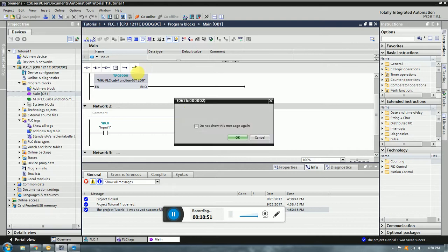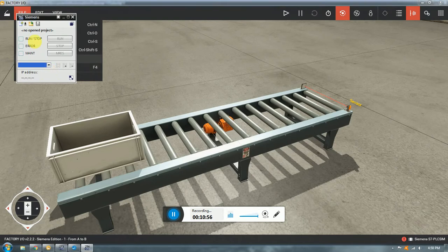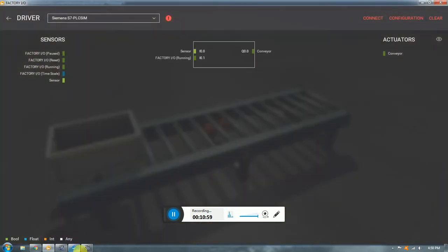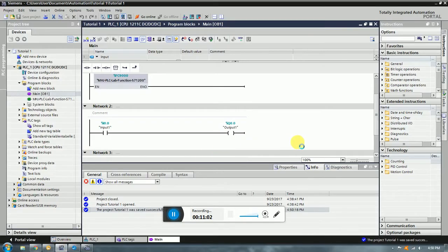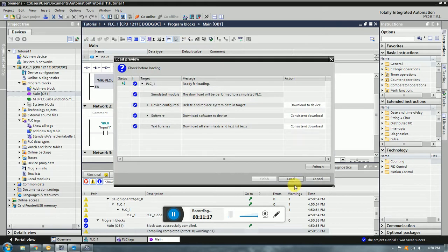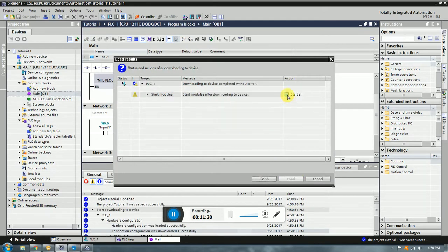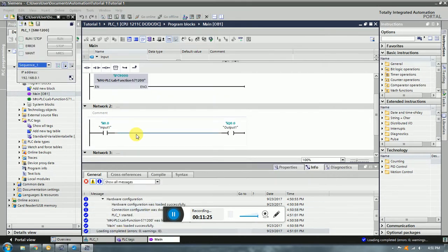We're going to run the simulation now. Preparing the Factory IO drivers, loading the program — and we're running.